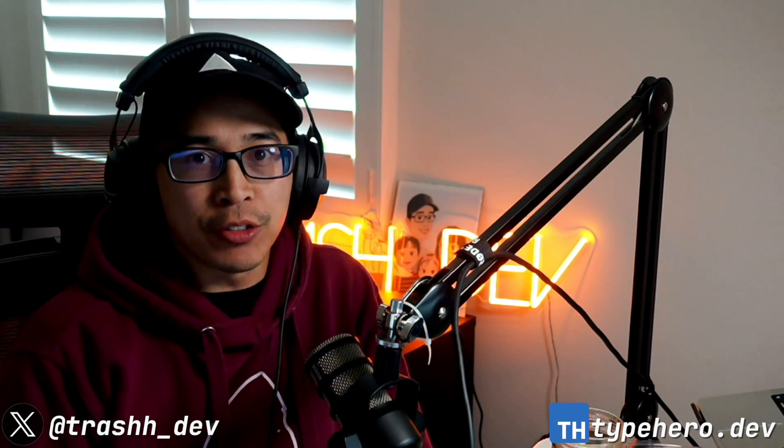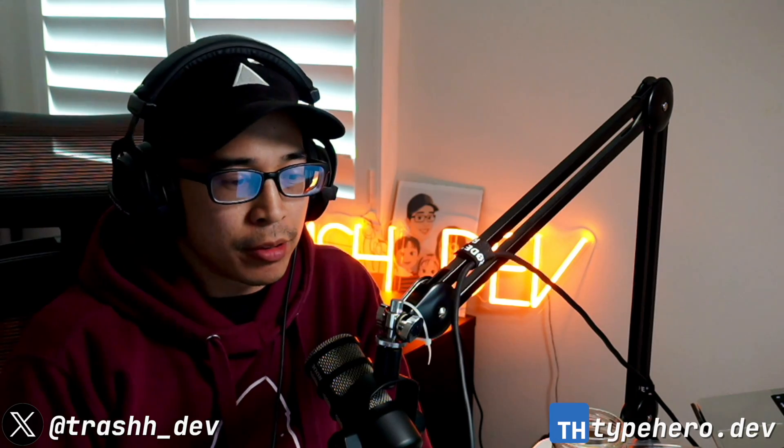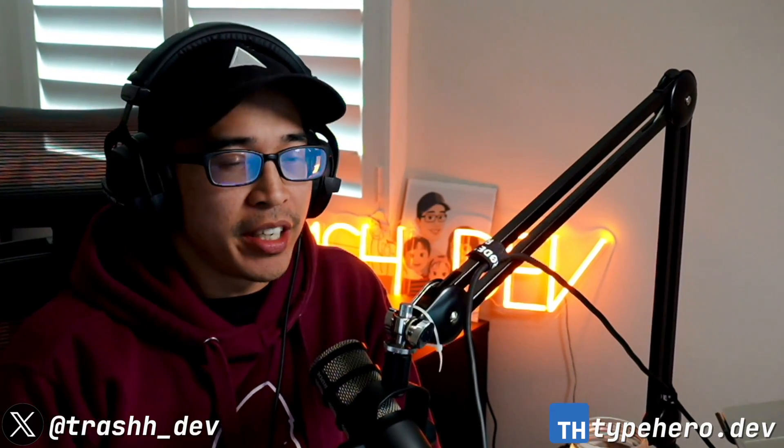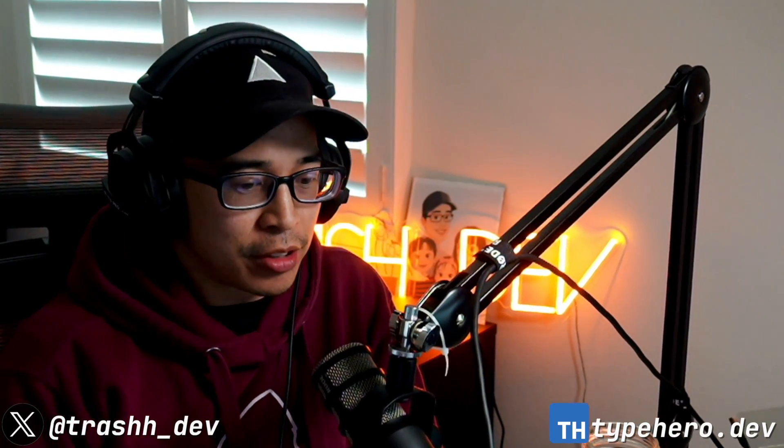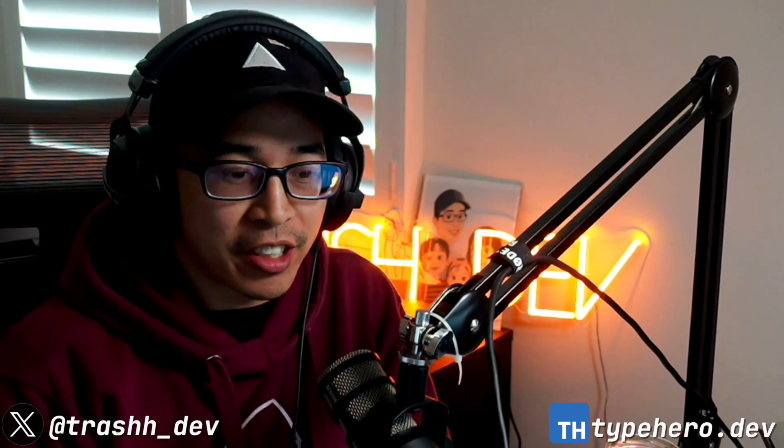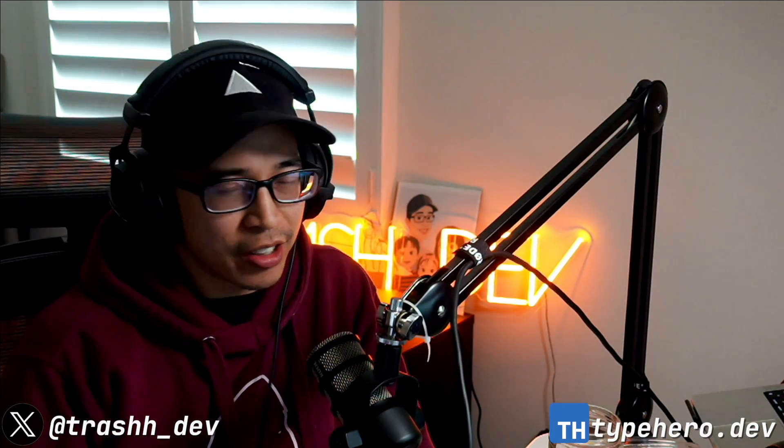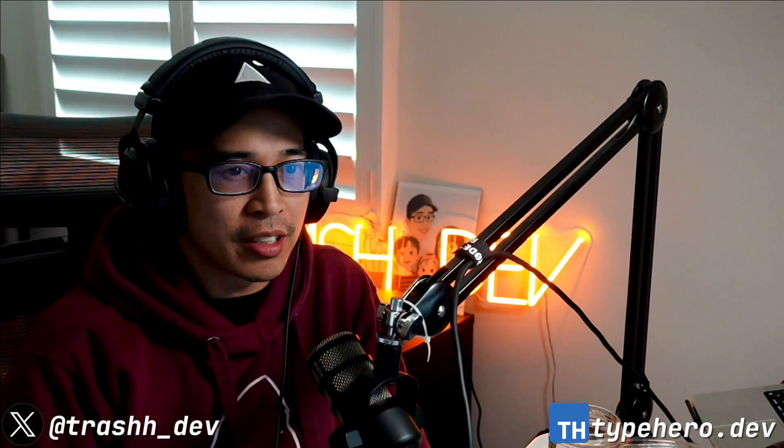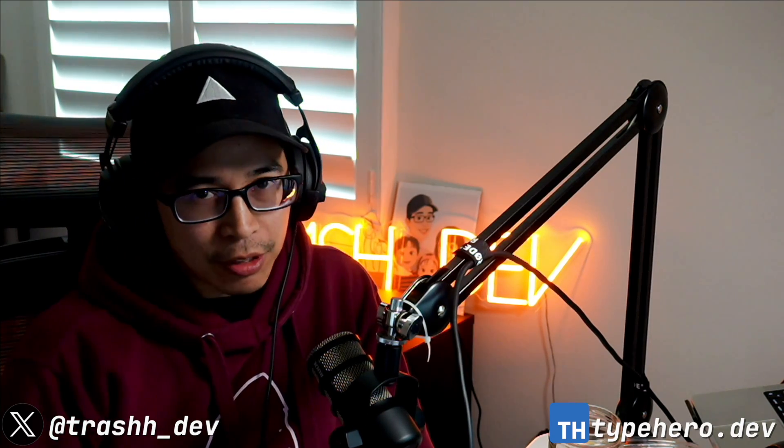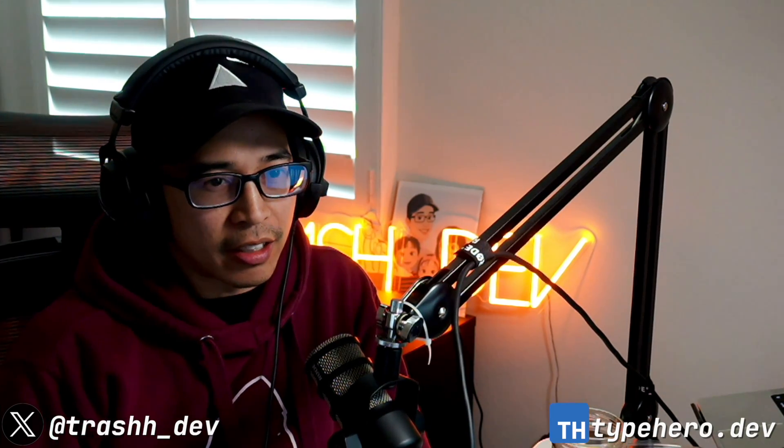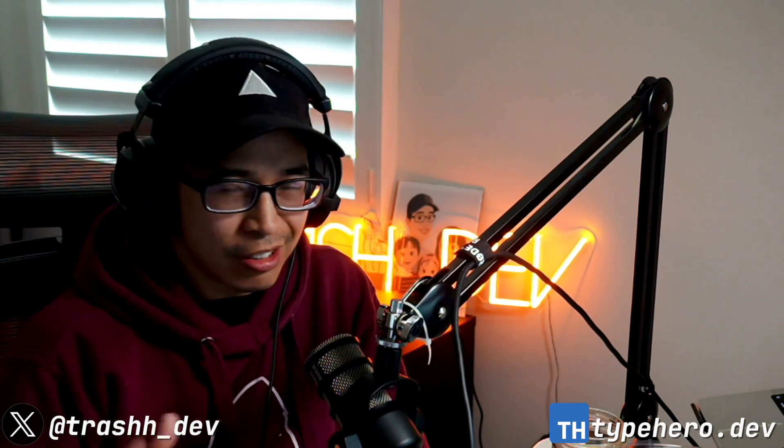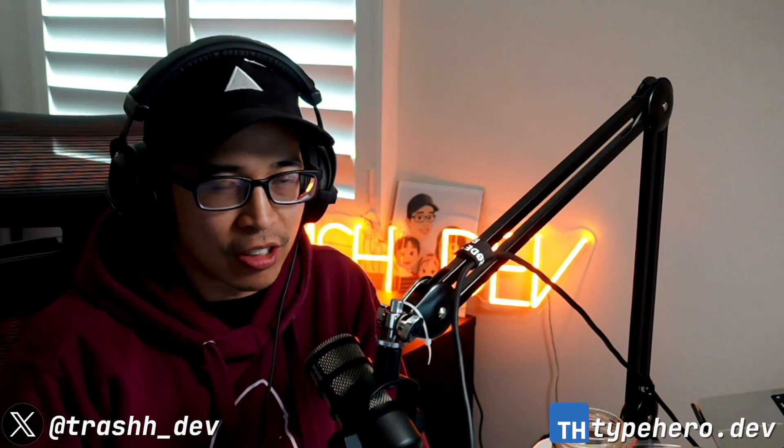So let's consider the requirements for TypeHero. We need SEO, we need nested routes, server rendering obviously, performance of course, and a couple other cookie cutter requirements. And given these requirements, Next.js really stood out to me. And I'll give you a couple reasons why.